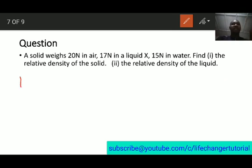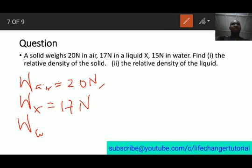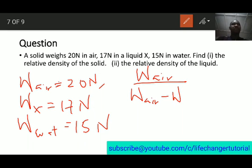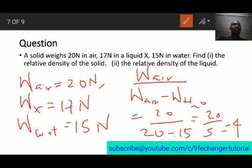An example: a solid weighs 20 N in air, 17 N in liquid X, and 15 N in water. To find the relative density of the solid: weight in air over (weight in air minus weight in water) = 20 over (20 minus 15) = 20 over 5 = 4. So the relative density of the solid is 4.